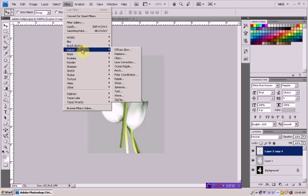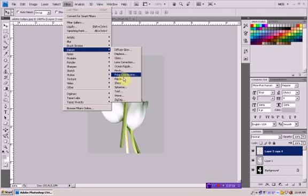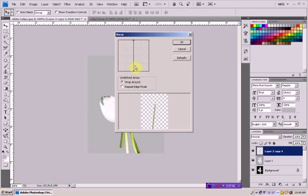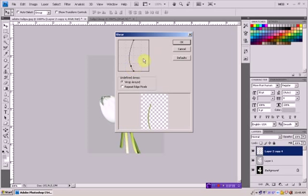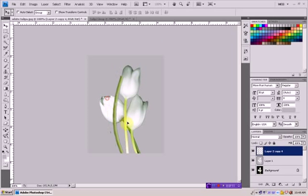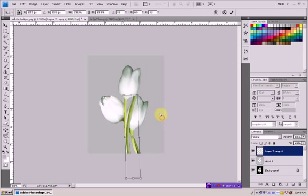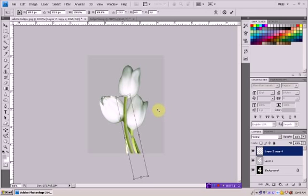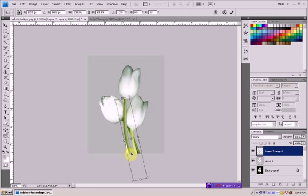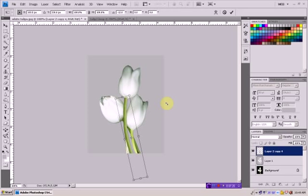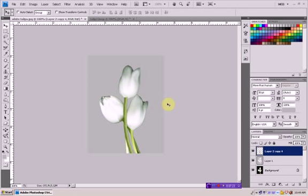You can go to Filter, Distort, Shear, and just bend it a little bit, something like this. Now using Ctrl T, we're going to just make something like this. We can put it somewhere over here.